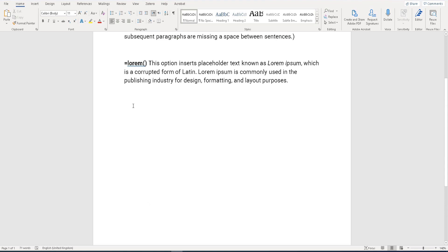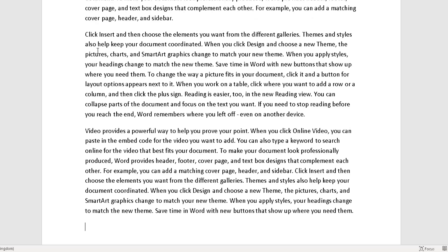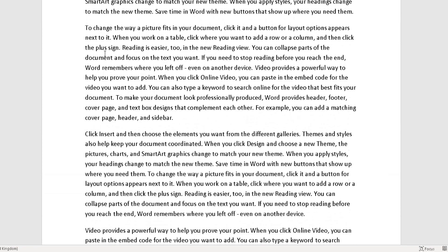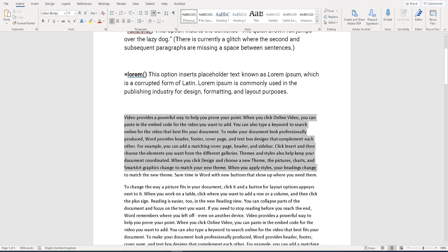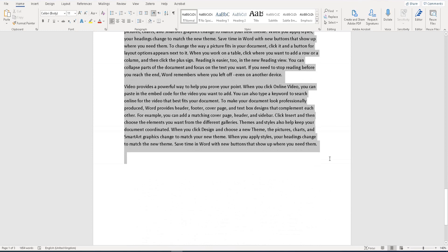If you want to change the number of paragraphs and sentences with the RAND command, simply type equals RAND, open bracket, and increase the numbers. Let's say I want to add 10 paragraphs — I'll add the number 10 — comma, and let's say 10 sentences within each paragraph, then close bracket and Enter. You can see it generated more paragraphs with 10 sentences each. That's how to add dummy data using the first command.